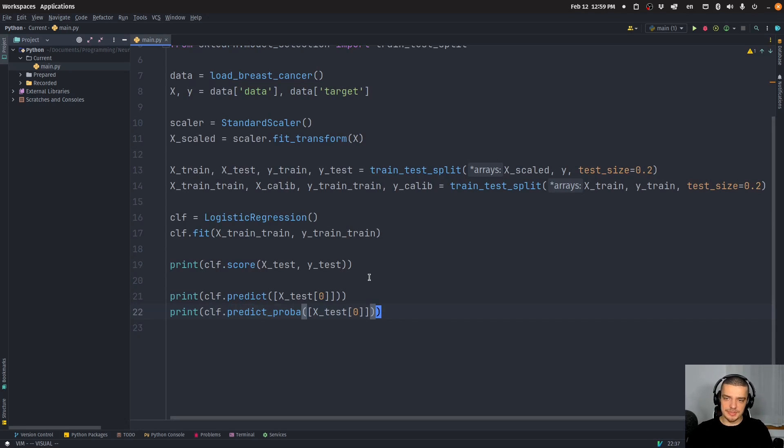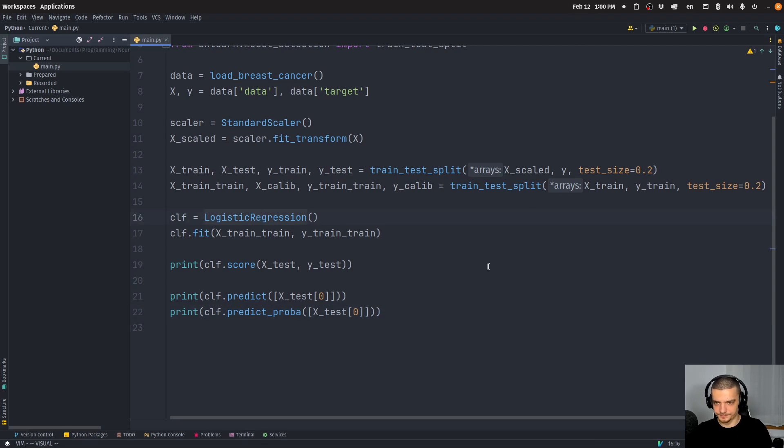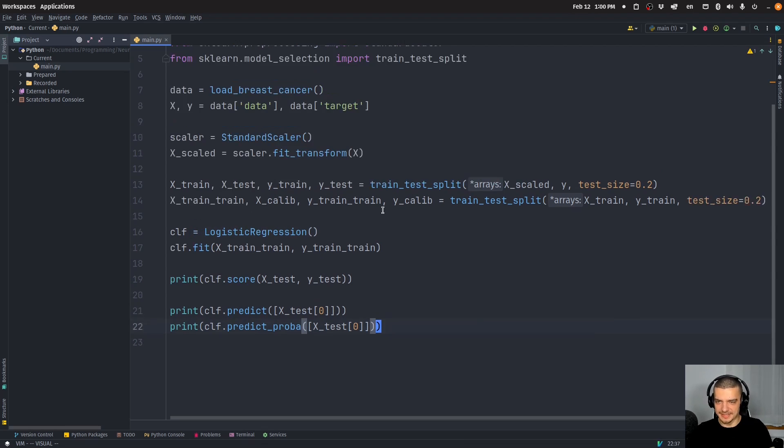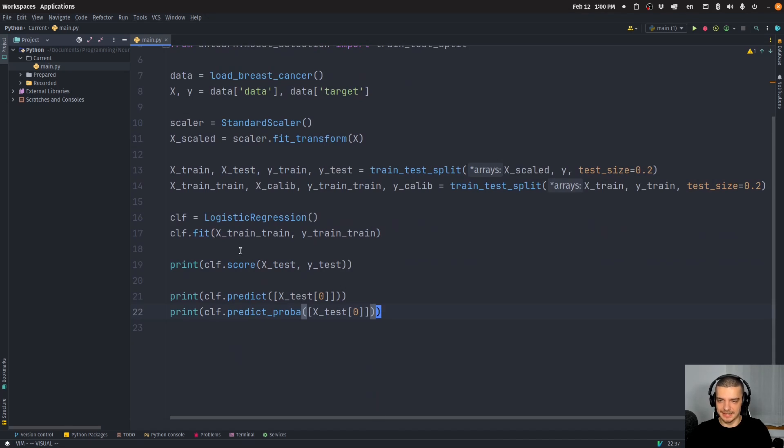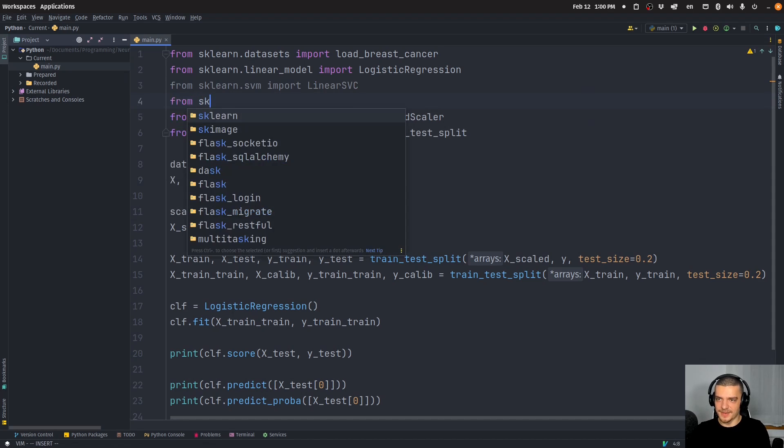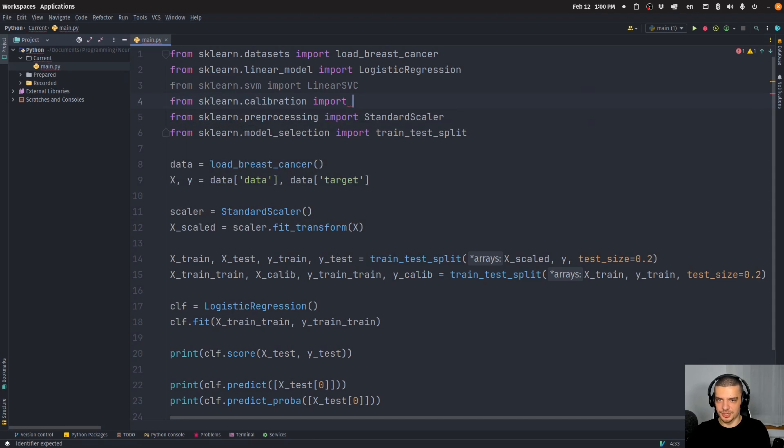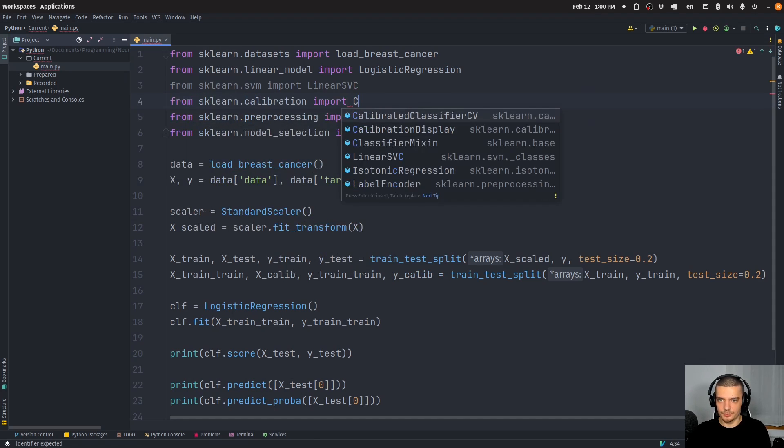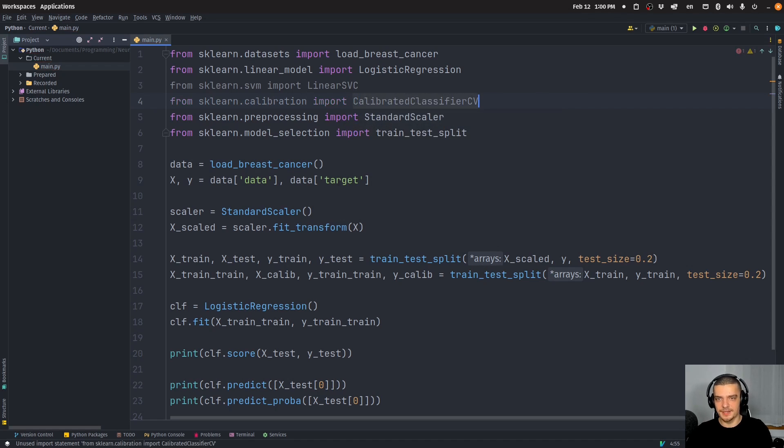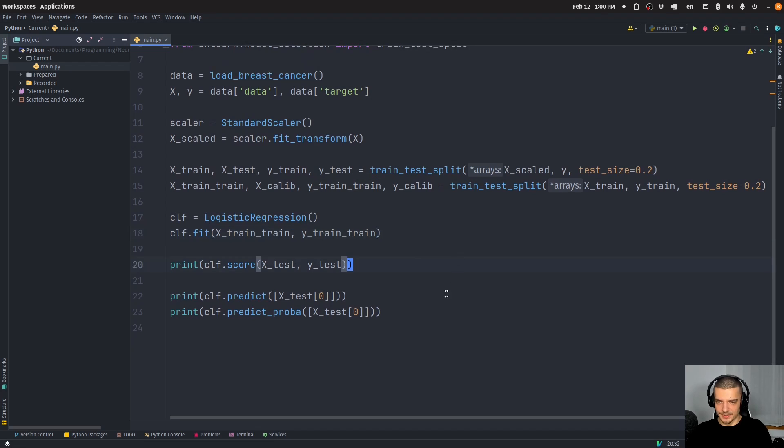So what we can do now is we can calibrate this probability to make it more accurate. And this is something that we can also do with models that don't have this at all. So for example, or actually, let's first of all calibrate it for the logistic regression, we're going to say here, from sklearn.calibration, we're going to import the CalibratedClassifierCV, cross validation CV.